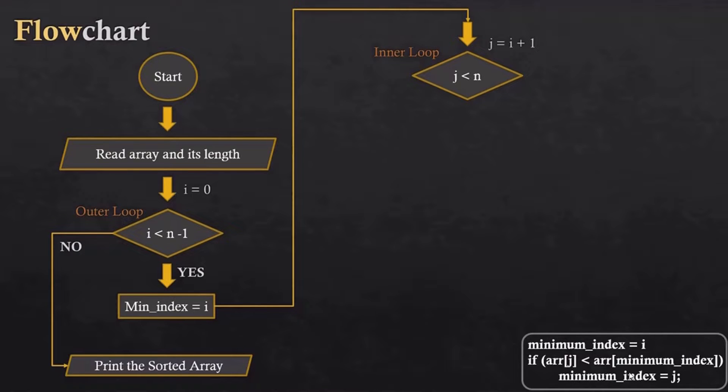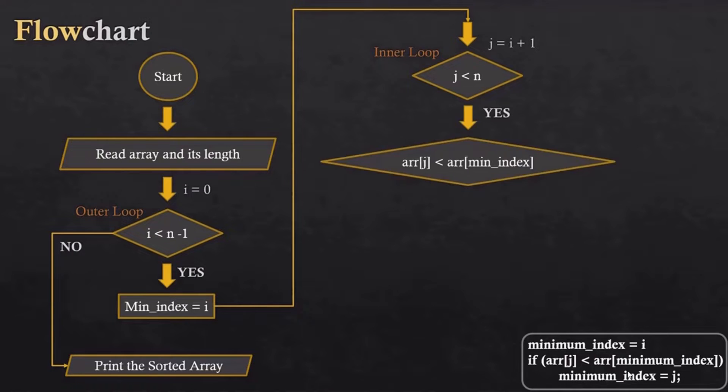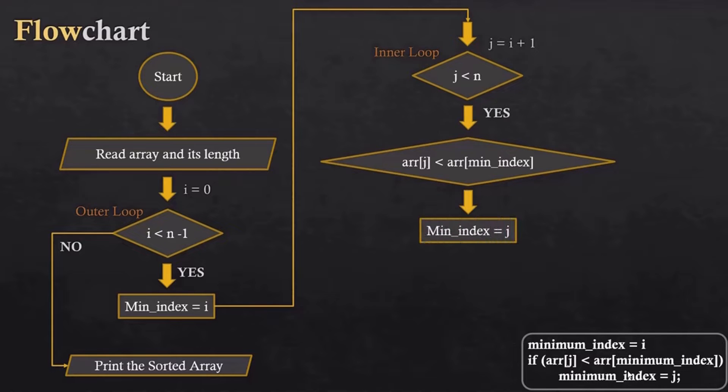When the statement is true, we will run the condition that if the current item is less than the current minimum, we will update the minimum index. After that, we will jump to the next index.